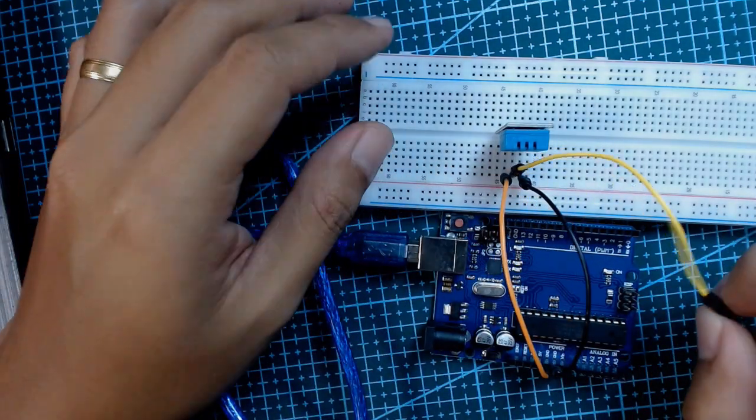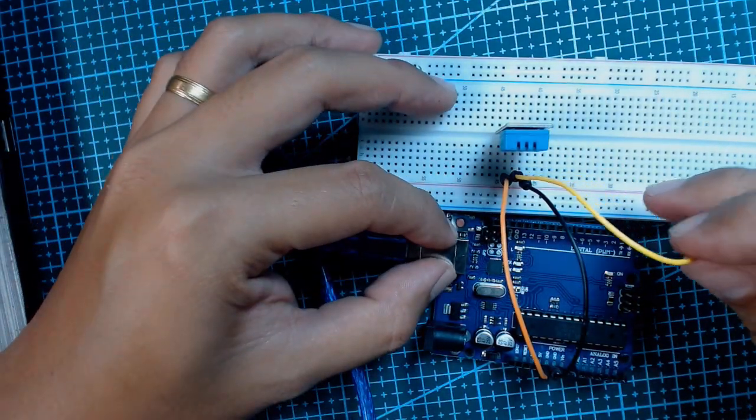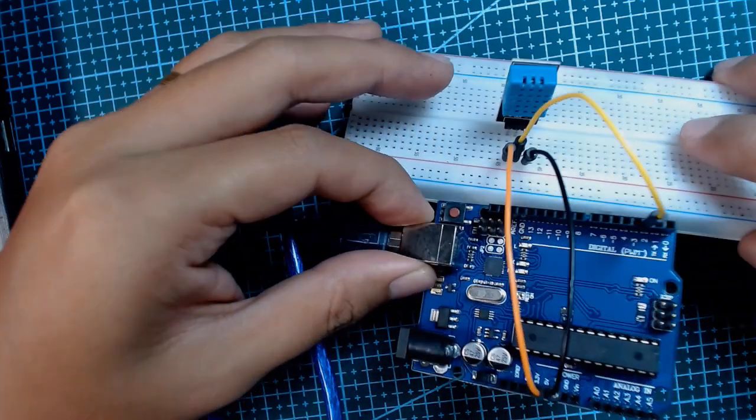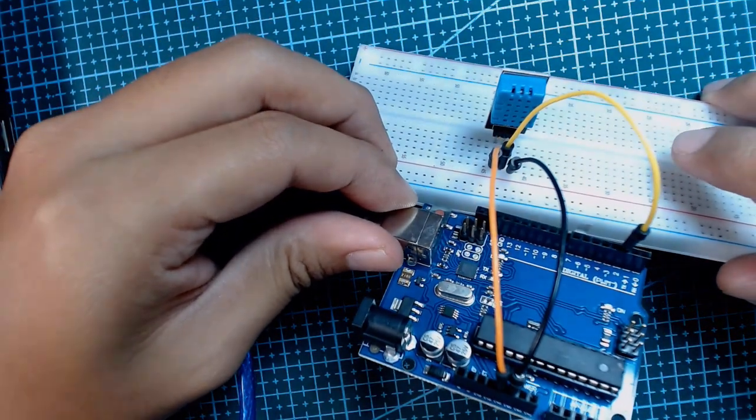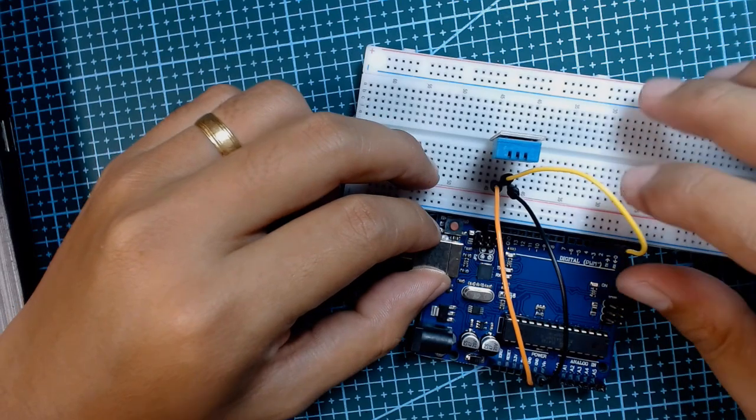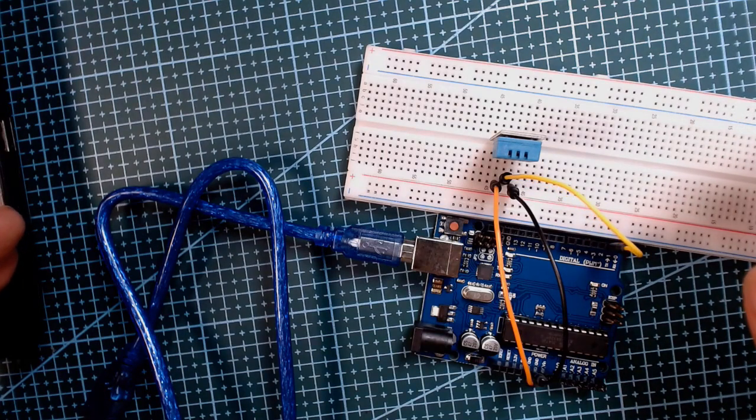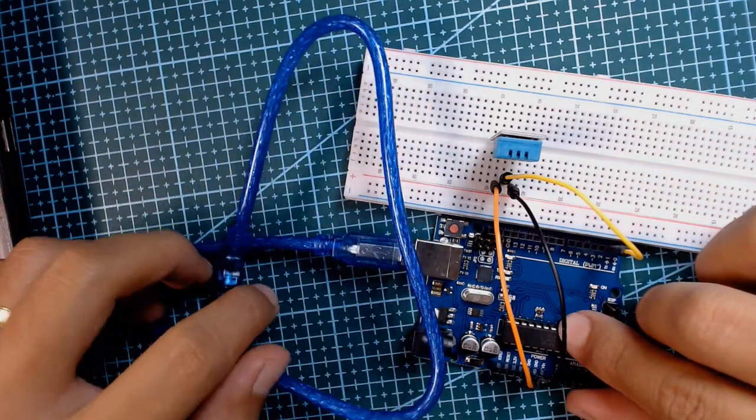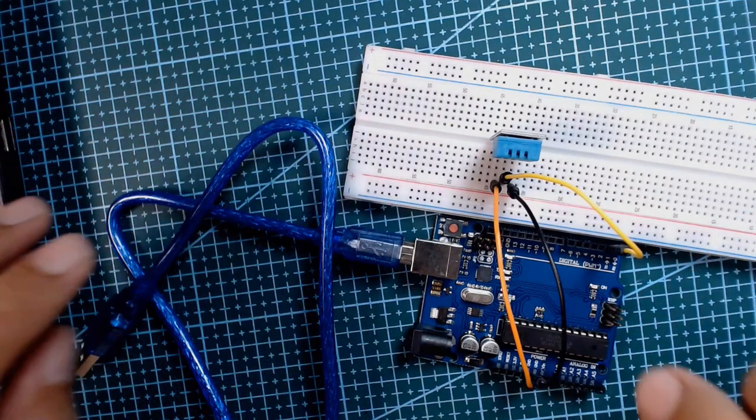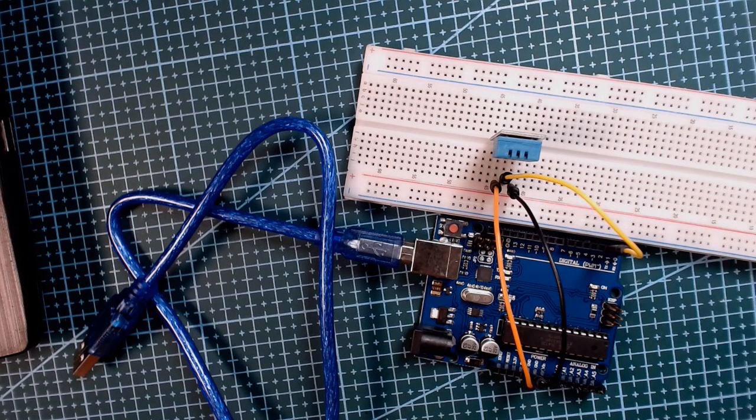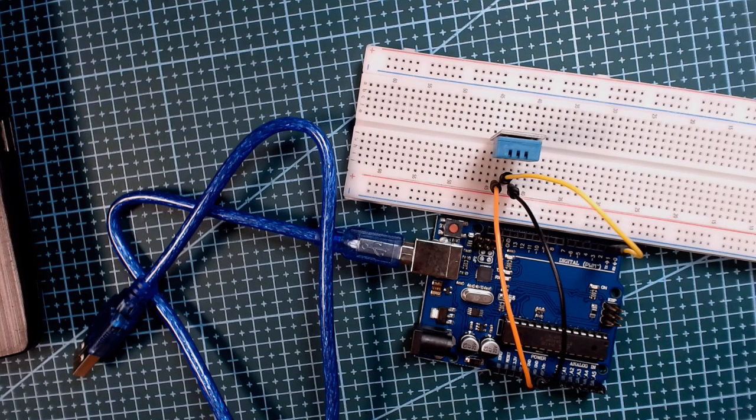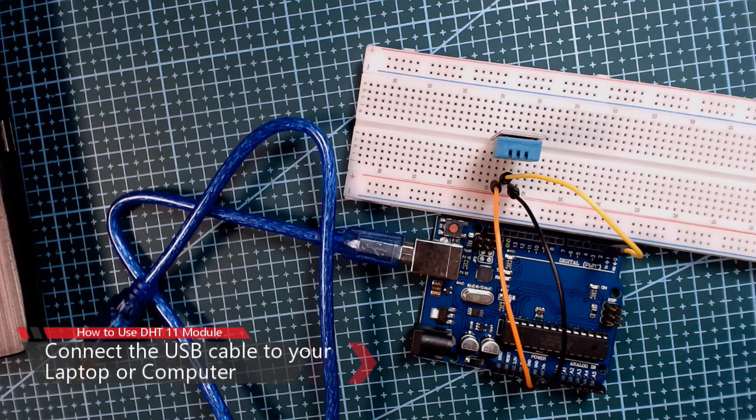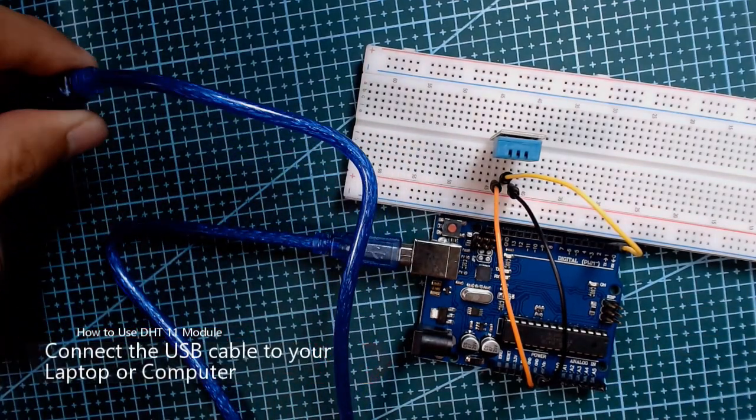For this tutorial we're going to use pin 2 of our Arduino board. As you can see, our sensor is already wired up. After this we can now connect our Arduino board to our USB port.